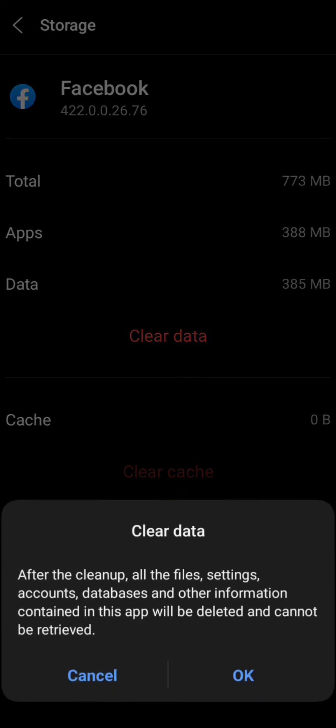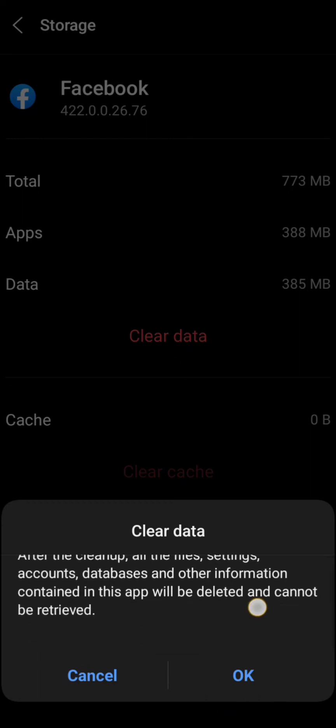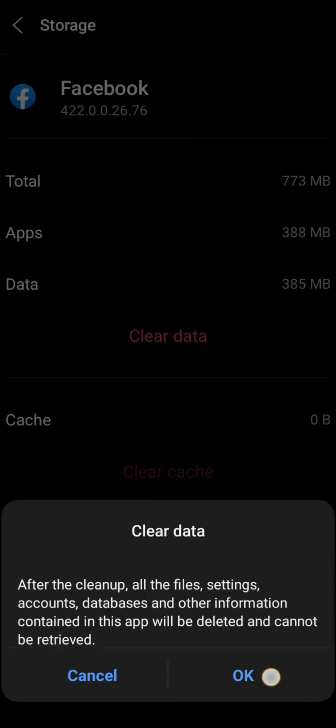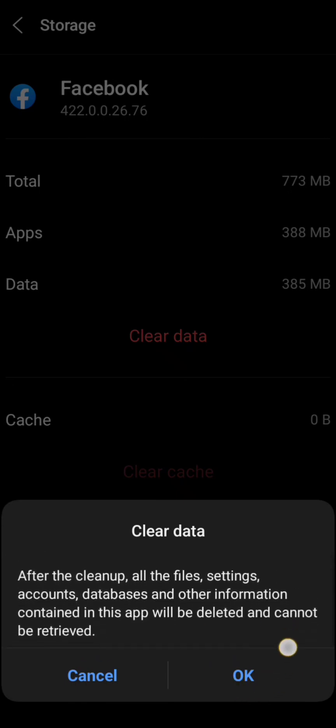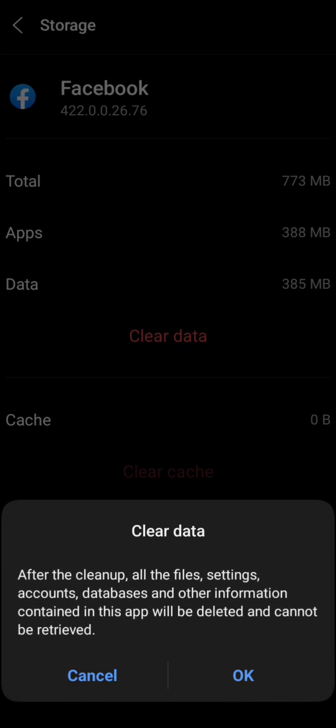After clearing the data, all files, settings, accounts, databases, and other information content in this app will be deleted and cannot be recovered. Then tap the OK option to confirm.